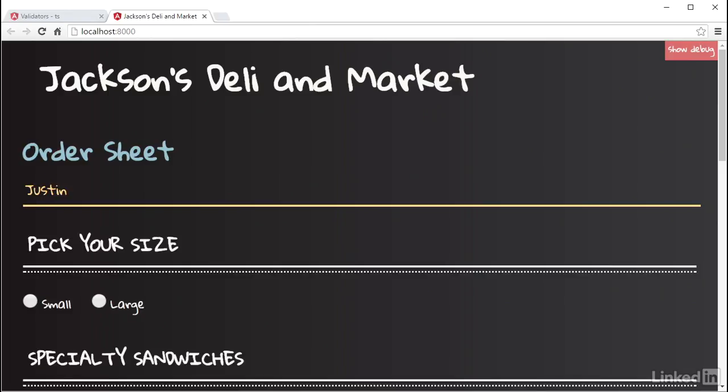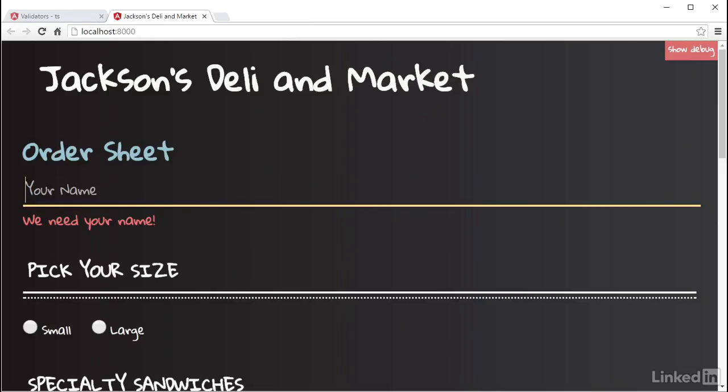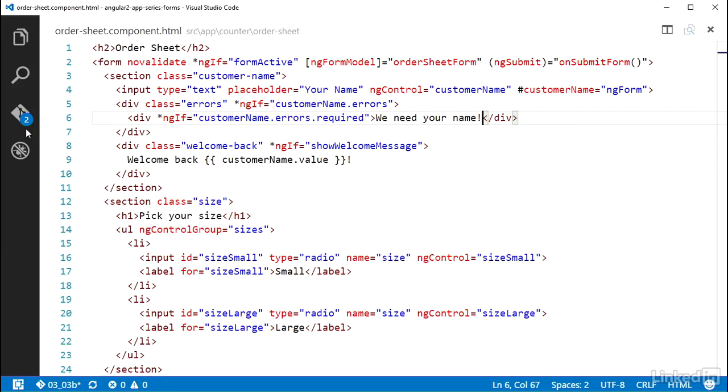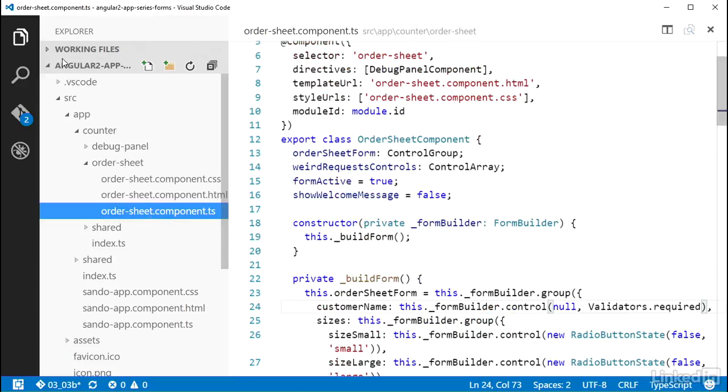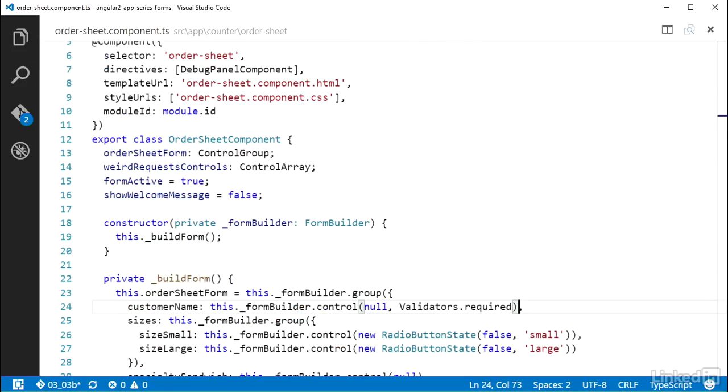You can also combine validators on a control by using the compose method on the validators class. So back in the code for the order sheet component TS file, in the build form method, where I'm setting up the CustomerName control, for that second argument, I'm going to give it validators.compose.